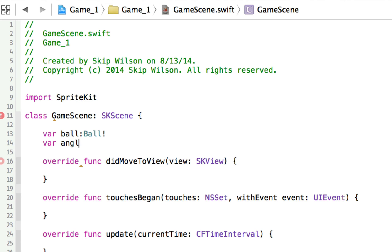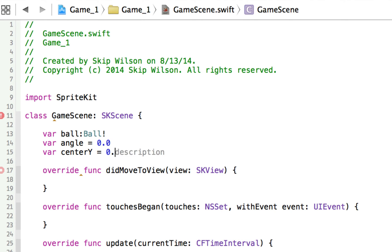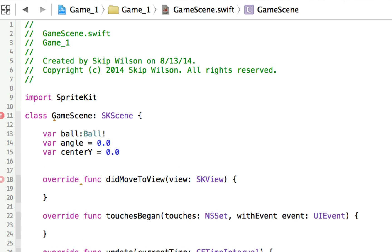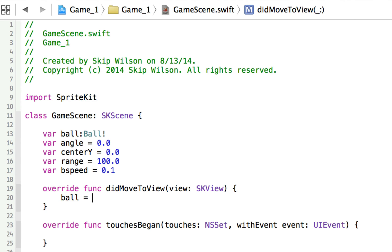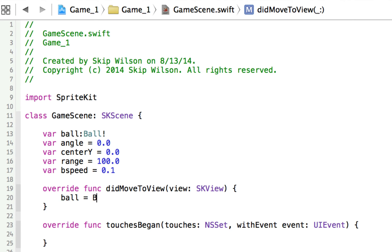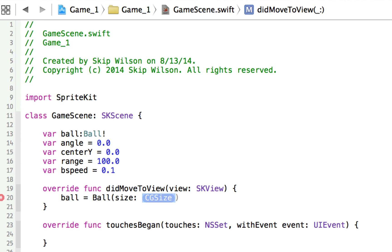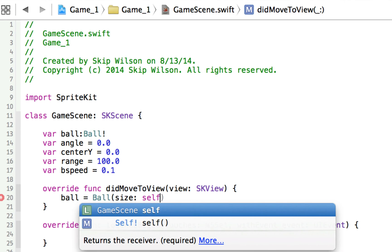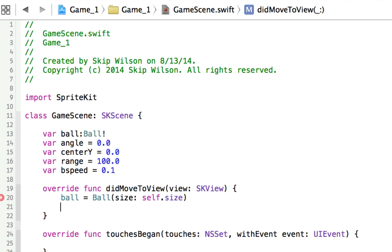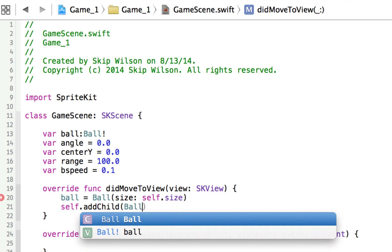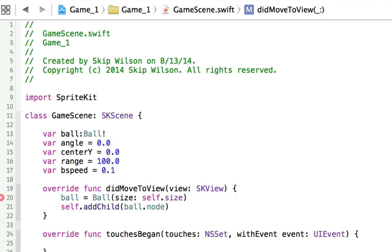We'll make one that's an angle, which is going to be equal to 0.0. That's a double. We'll make one that's the centerY, which is going to be equal to 0.0, which is the center of the screen. We'll say one that's the range, and we're going to play around with these numbers in a second. That's going to be 100. And we're going to say the ball's speed, so bspeed is equal to 0.1. So then we'll do in didMoveToView, we'll create the new ball. We'll say that's equal to a new ball, the size is going to be the size of the SKScene, so self.size. We'll say self.addChild, and we'll add the ball to the screen, so we'll grab the ball.node, and we'll add it to the screen.